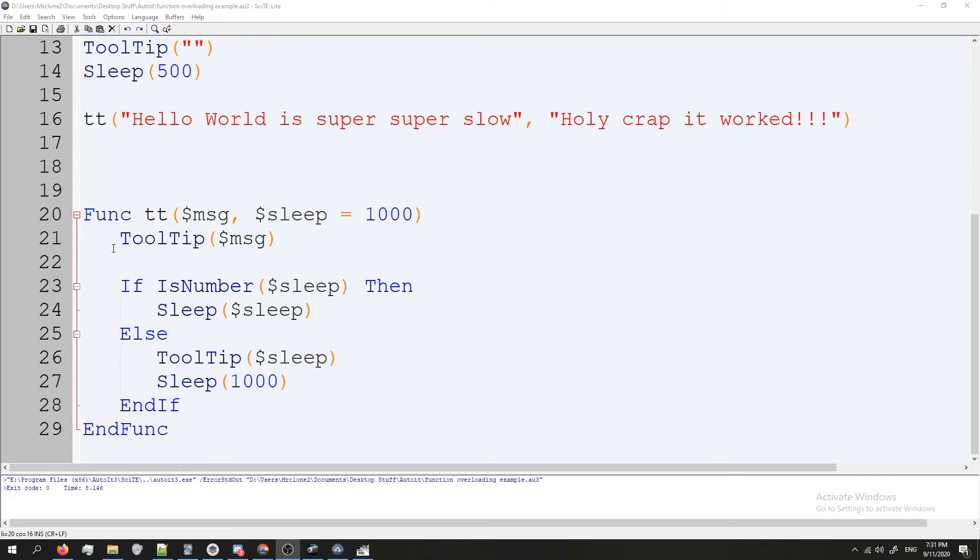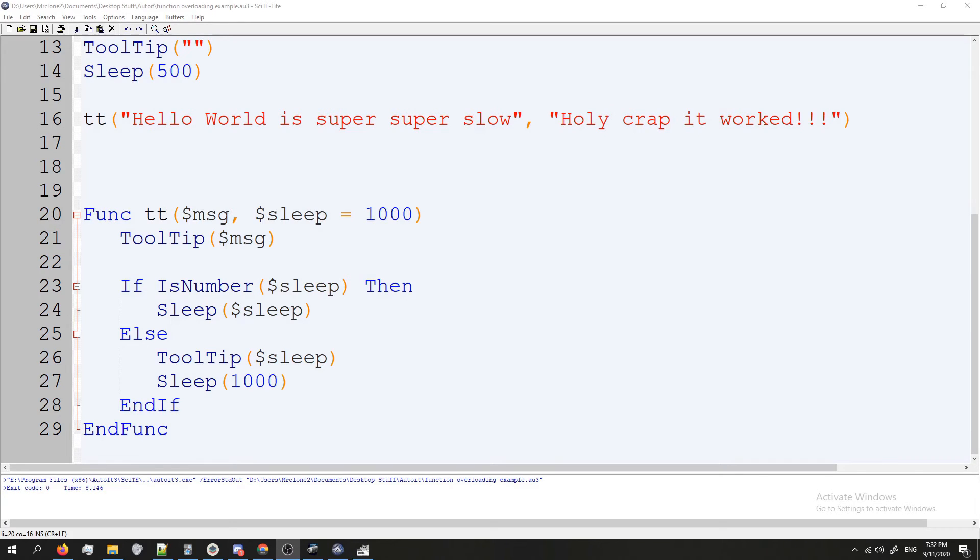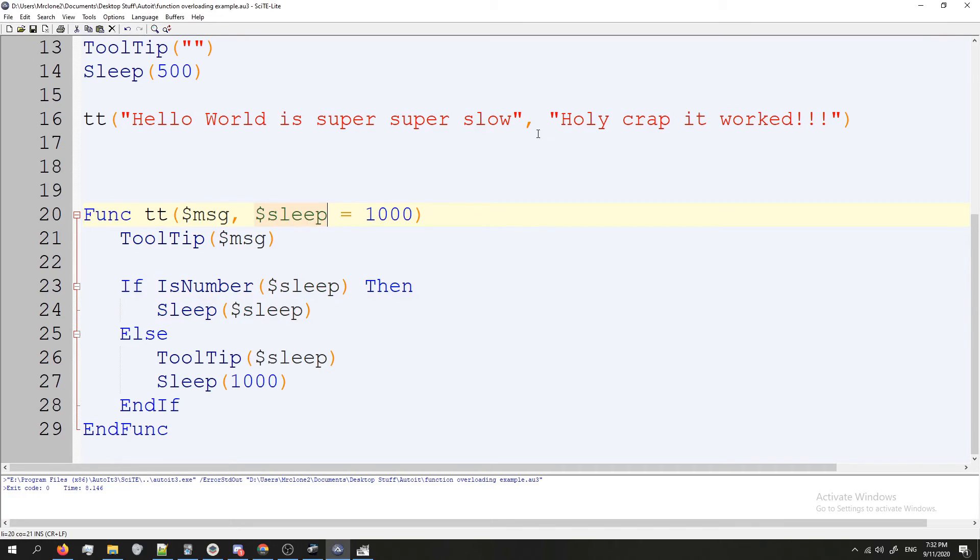If your methods start getting so expanded and diverse that you might have to change the name or you think you could change the name, you need to break it apart into smaller functions. Method overloading should only be used for when it makes sense or if you want to give yourself a little more versatility with your code. Like in this example, we can use sleep as a timer or as another tooltip.